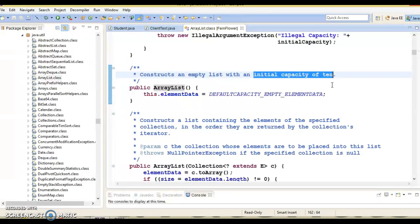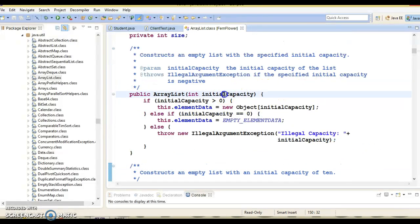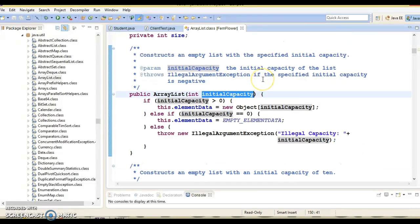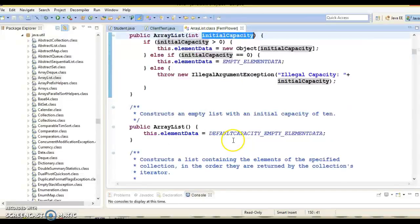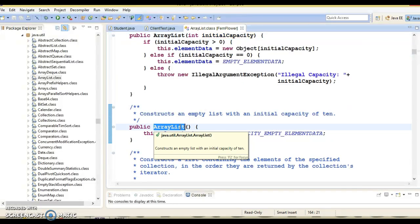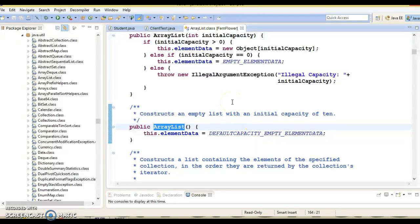When you use the no-arg constructor, ArrayList will be created with a default initial capacity of 10, as shown in the comment. So one case is where the developer can pass the initial capacity for an ArrayList, and in another case the developer can use the no-arg constructor and ArrayList will have the default initial capacity of 10. Even the Vector class follows the same kind of concept.